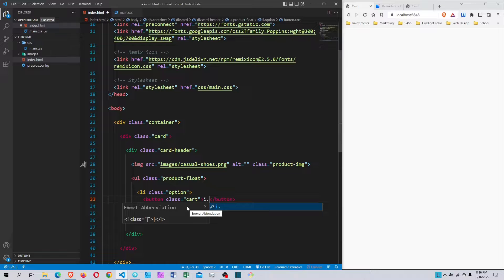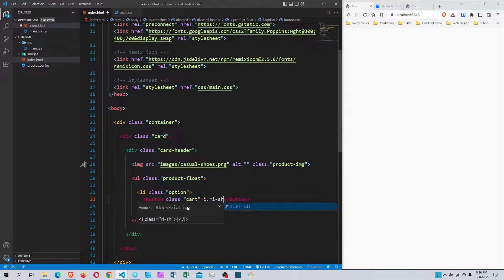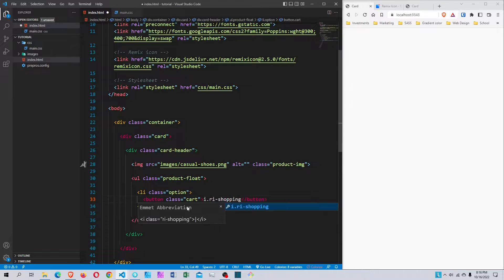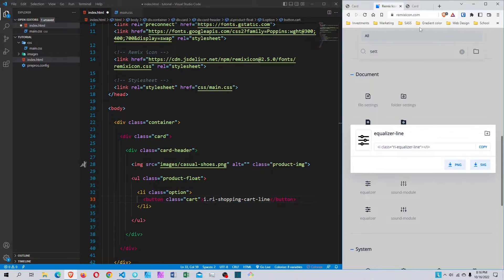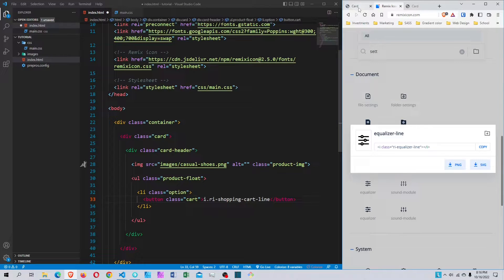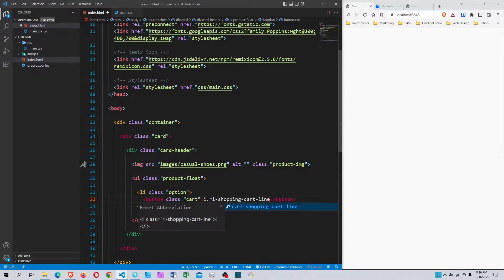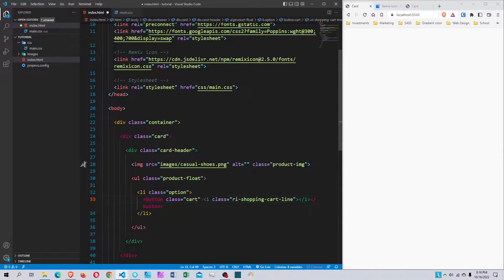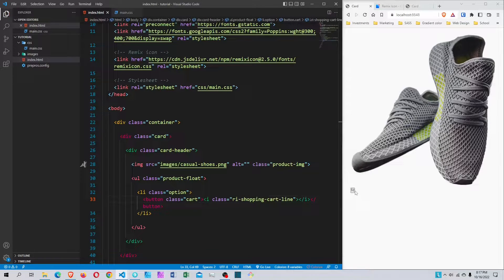Inside the button is the icon - the Remix icon with the class ri-shopping-cart-line. That's where I get the icons from. When I save it, we have the image and the cart icon.